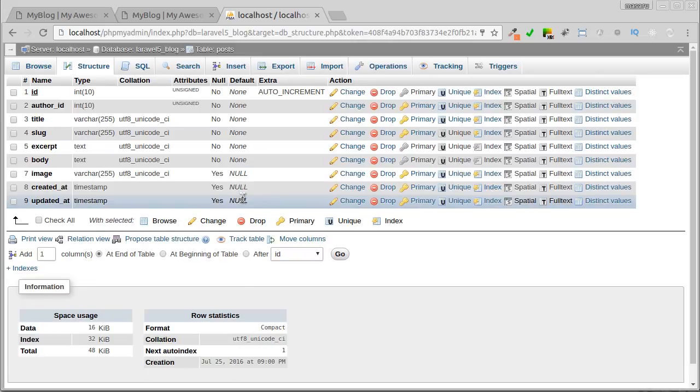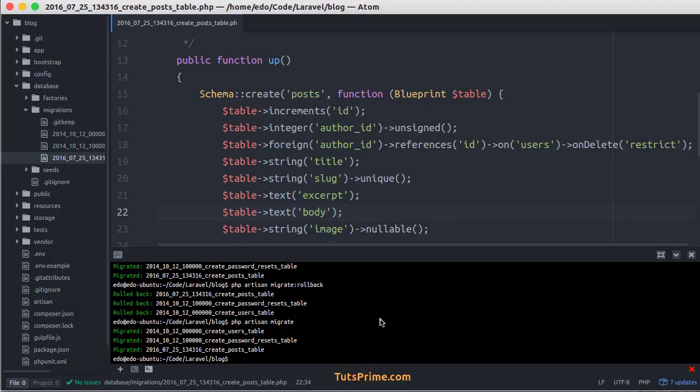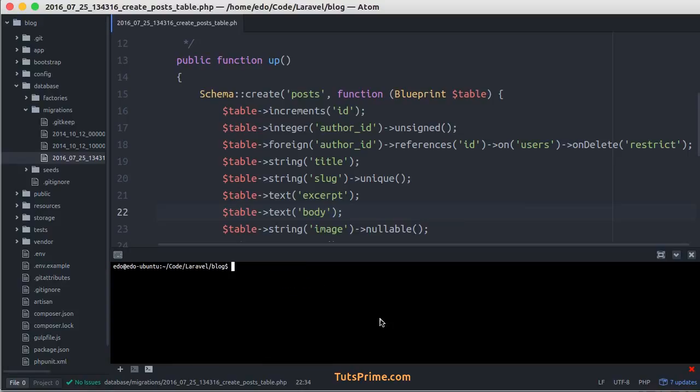Okay, we have created the Post model with its table in our database using migration. In the next video we'll prepare some dummy data using database seeder. And here I'll save all file changes to git repository.